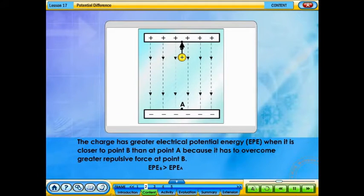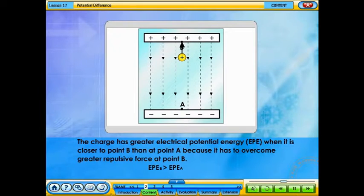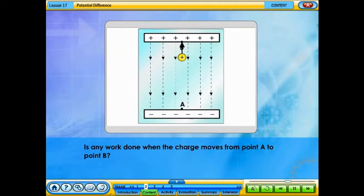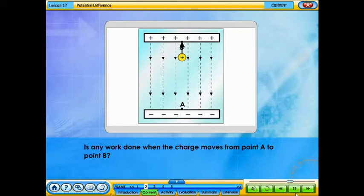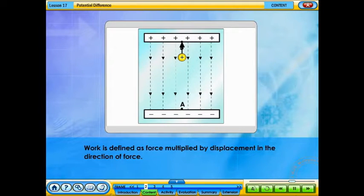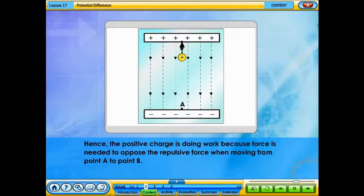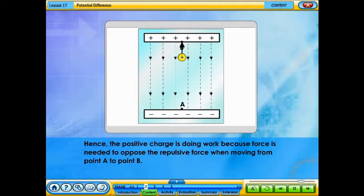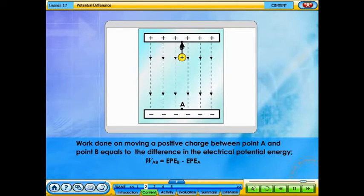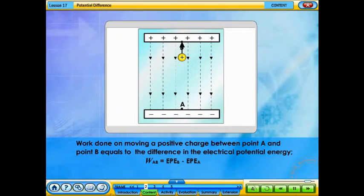The charge has greater electrical potential energy when it is closer to point B than at point A, because it has to overcome greater repulsive force at point B. Is any work done when the charge moves from point A to point B? Work is defined as force multiplied by displacement in the direction of force. Hence, the positive charge is doing work because force is needed to oppose the repulsive force when moving from point A to point B.